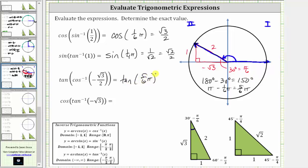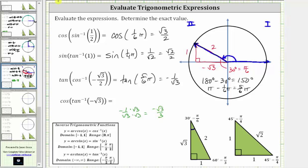Using the reference triangle, the tangent function value is equal to the ratio of the opposite side to the adjacent side, which gives us one divided by negative square root three, or negative one over square root three. To rationalize the denominator, we multiply the numerator and denominator by the square root of three, which gives us negative square root three divided by three. There is no need to rationalize the denominator unless you are required to do so.